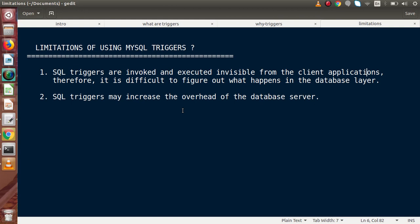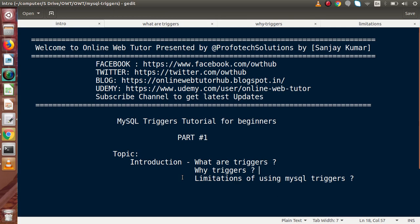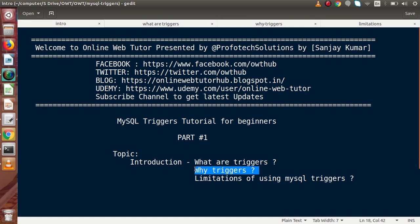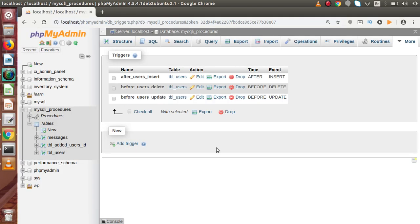Another limitation is that MySQL triggers may increase the overhead on the database server, because an implicit call is made to the database on every DML operation on any table. So basically this was our first video — the introduction of MySQL triggers. We understood what triggers are, why we need triggers, and we saw some limitations. In our next video, we will see how many types of triggers are available in MySQL.